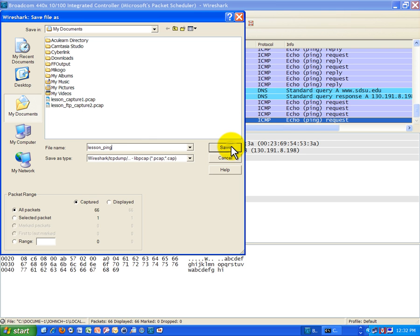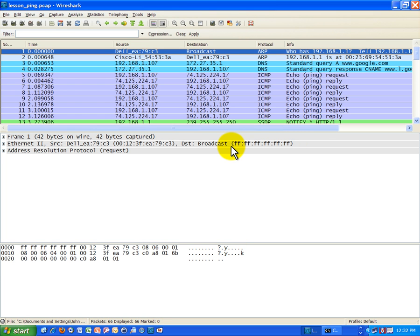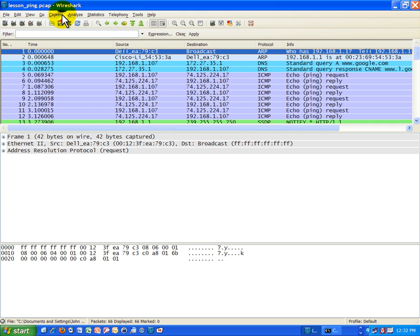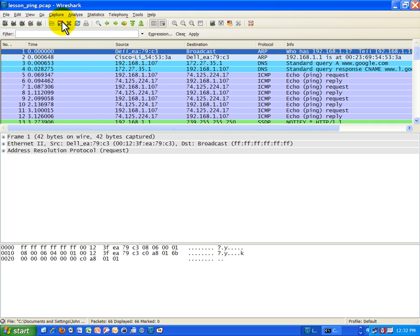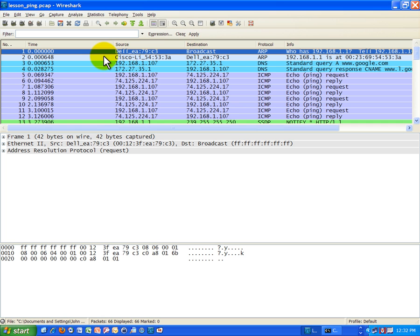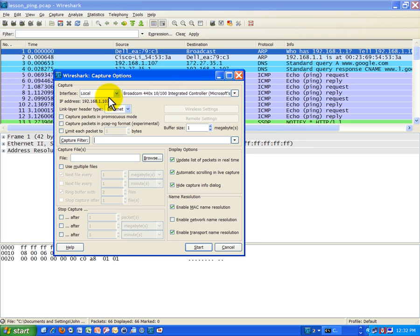I'm going to call this lesson ping and then we'll go ahead and save that. Then we'll just go ahead and start up a new session with Wireshark for the other one. I'm going to do file, actually I'm going to capture and go to interfaces again.